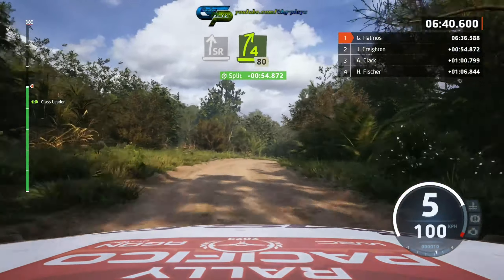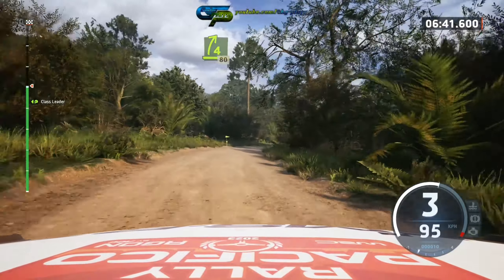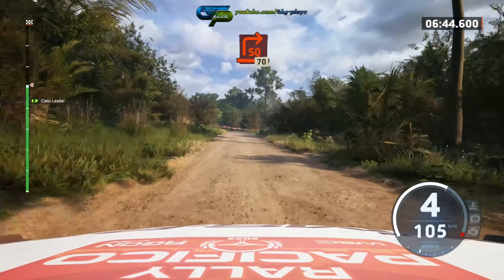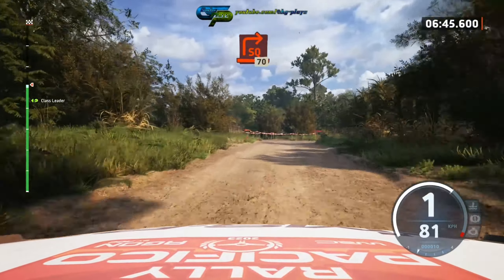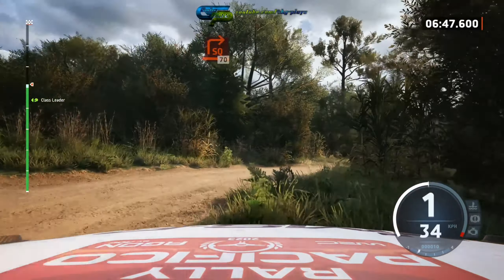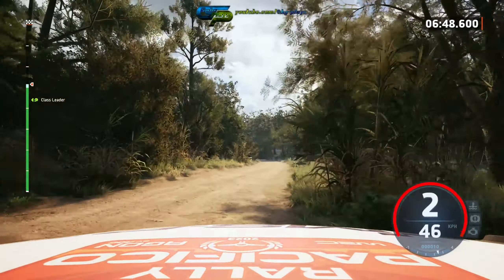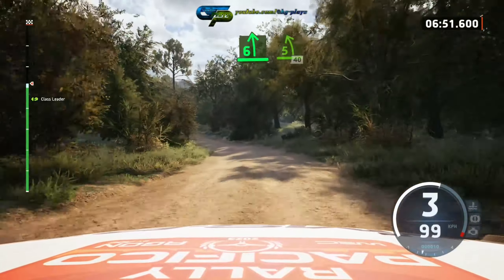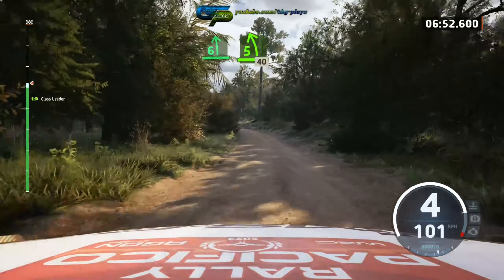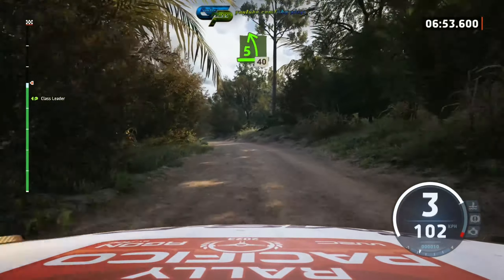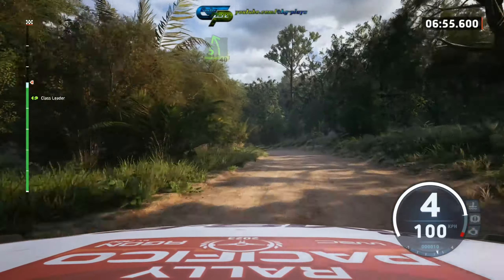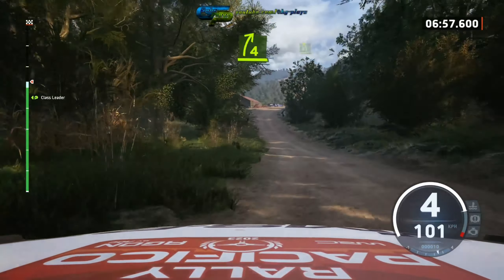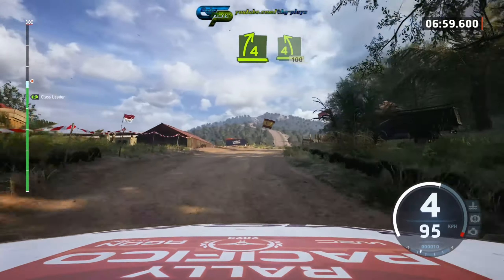Turn, skirt right. 70, 6 left, opens and tightens, 5 left, long. 40, 4 right, tightens, into 4 left, short, over crest.